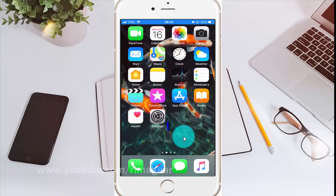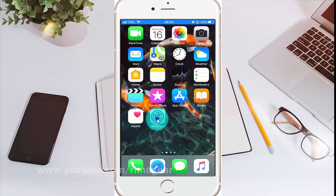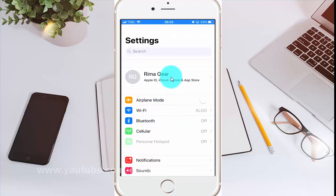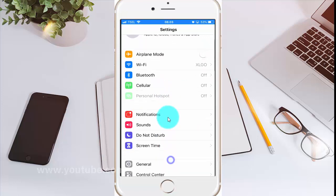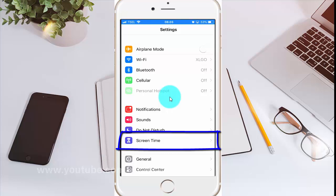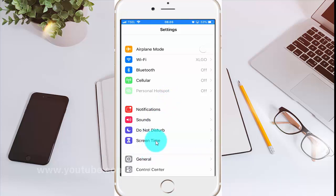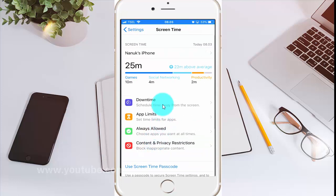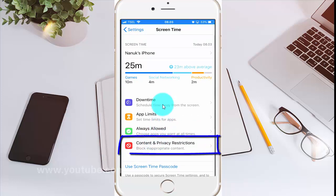To enable or disable Share My Location on iPhone 6, open iPhone settings. Tap the settings icon. Scroll down and tap Screen Time. Tap Content and Privacy Restrictions.